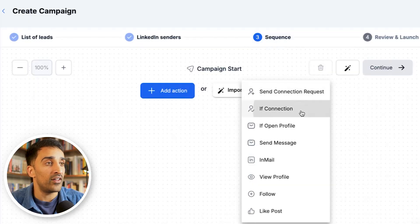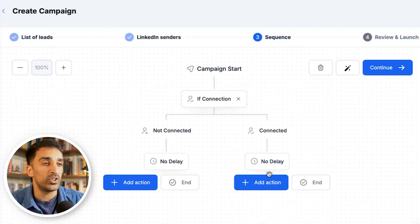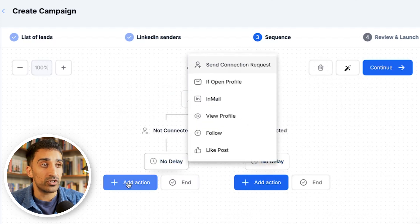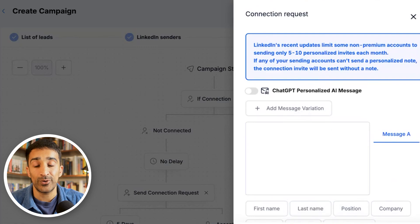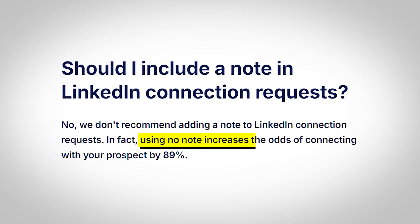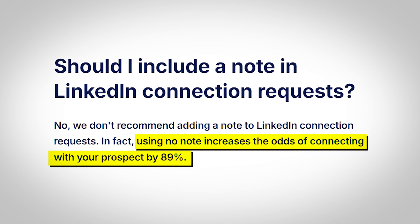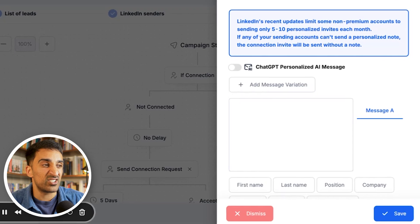The first thing to do is check if they're already a connection. If they are, we don't need to do anything — we want to connect with new people. If they're not a connection, send them a connection request. I like to leave the connection request blank because data has shown — and HeyReach confirms this — that adding a connection note gives you a lower acceptance rate: around 32% acceptance without a note versus 26-28% with one. In practice it's often much lower than that because most people don't know how to write a good connection note.